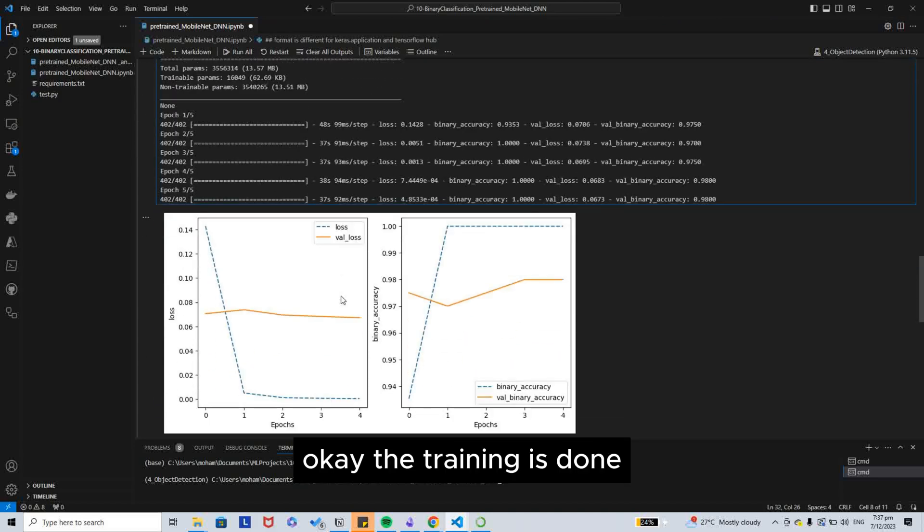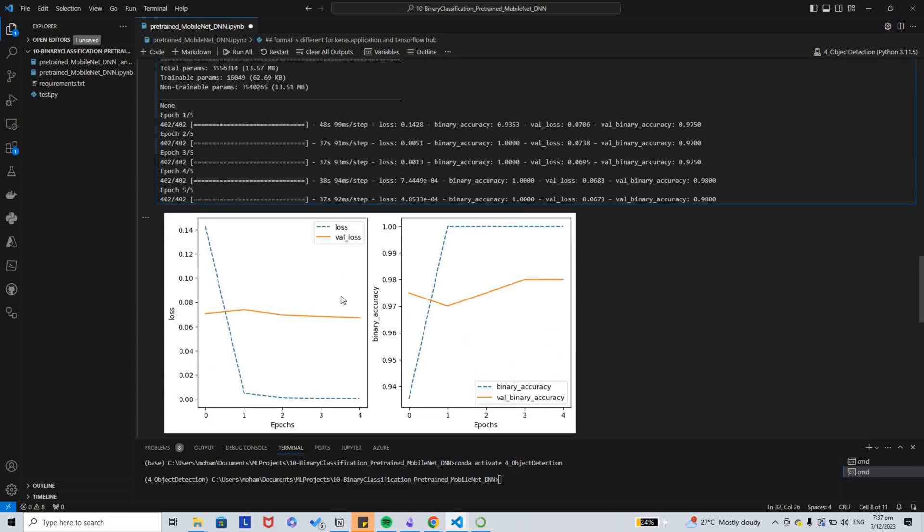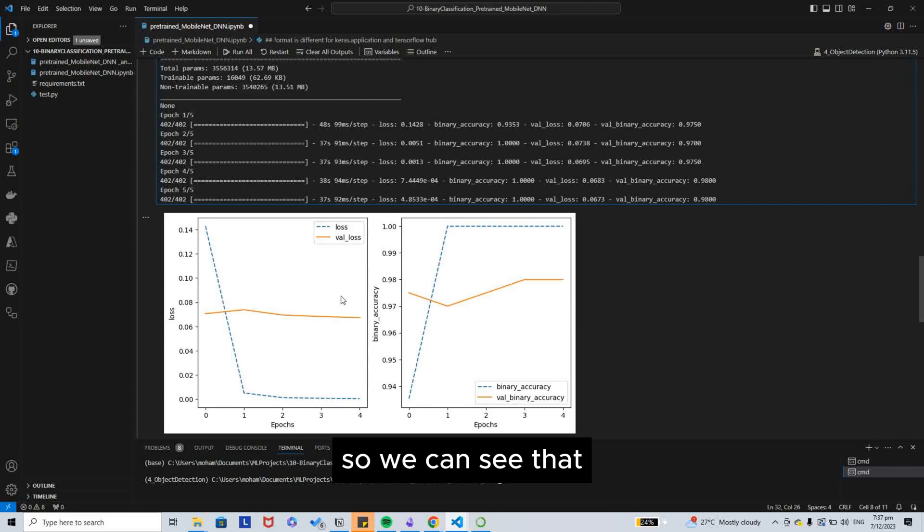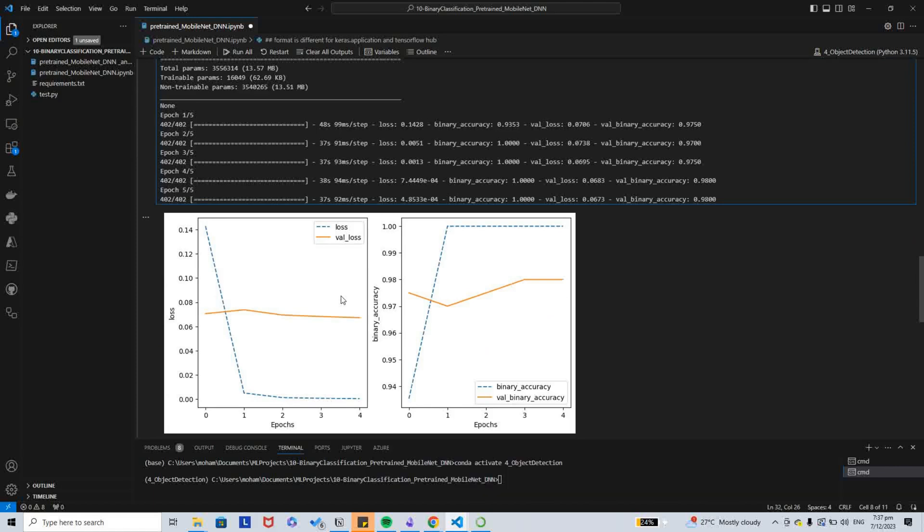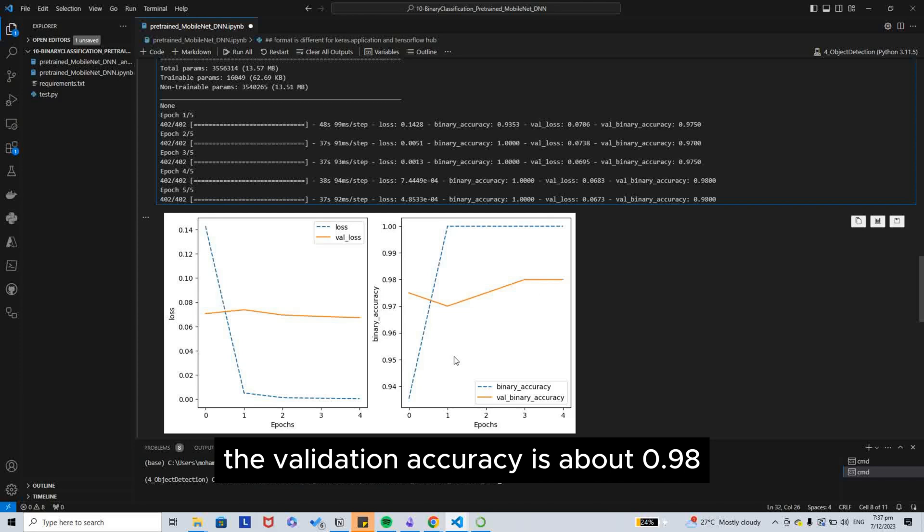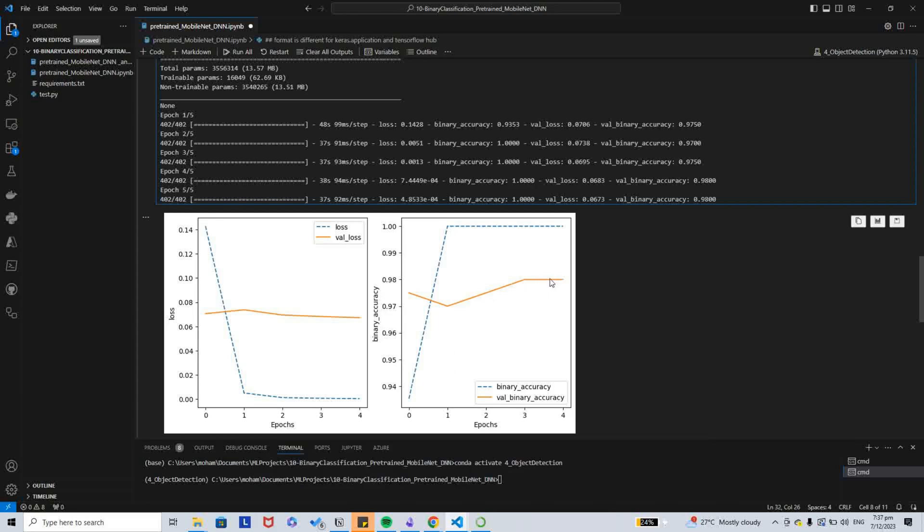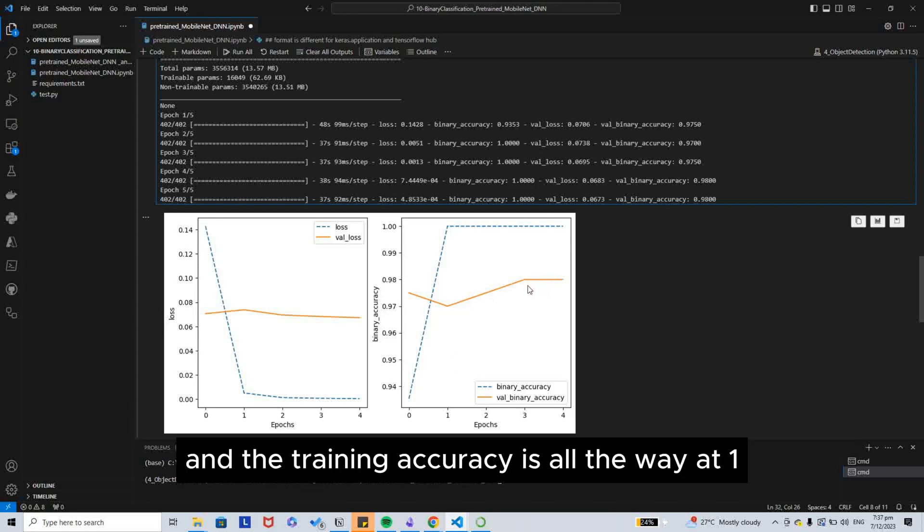Okay, the training is done. We can see that the validation accuracy is about 0.98 and the training accuracy is on the way at 1.